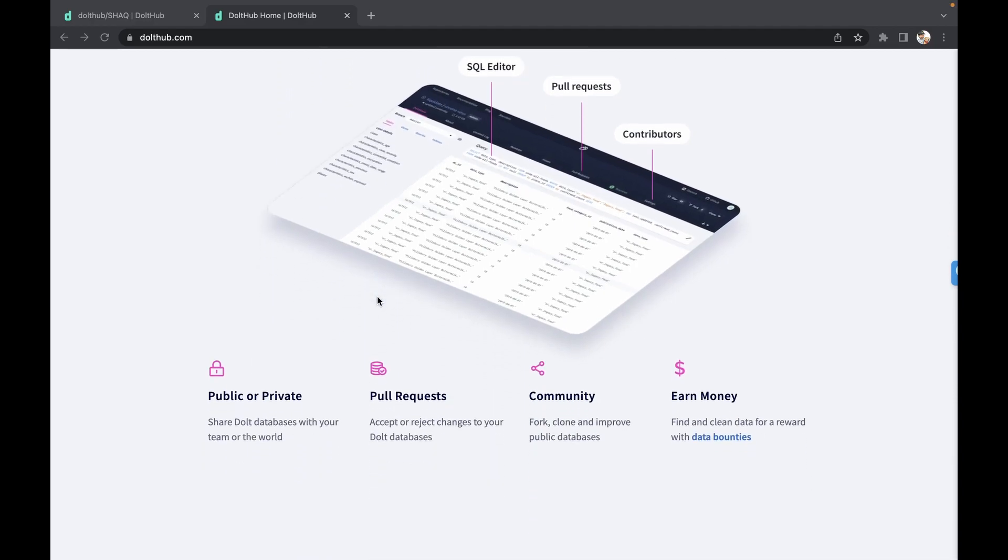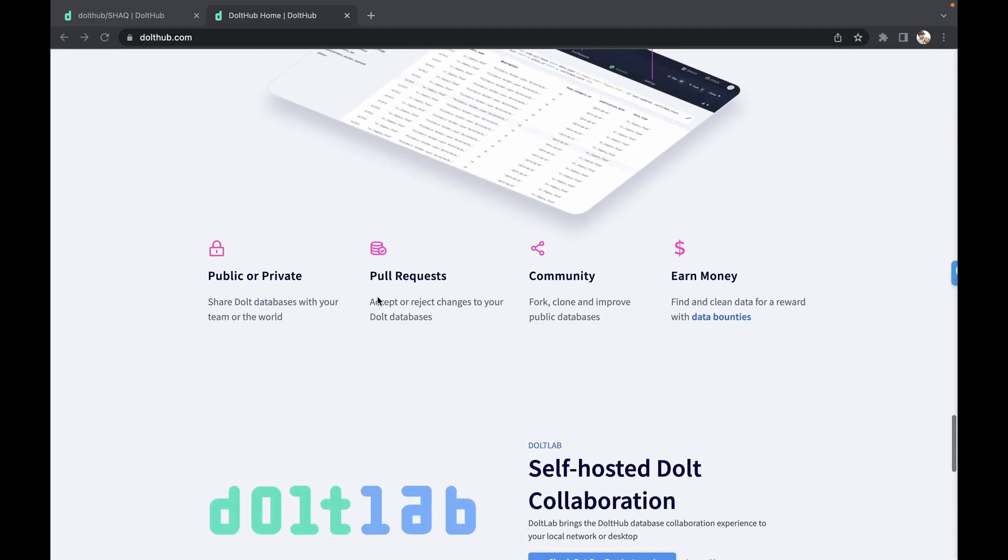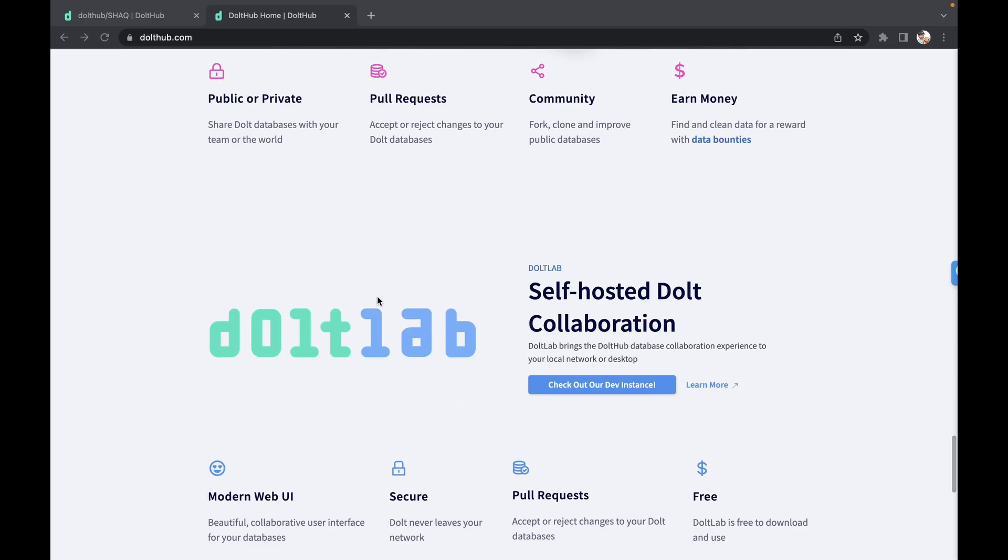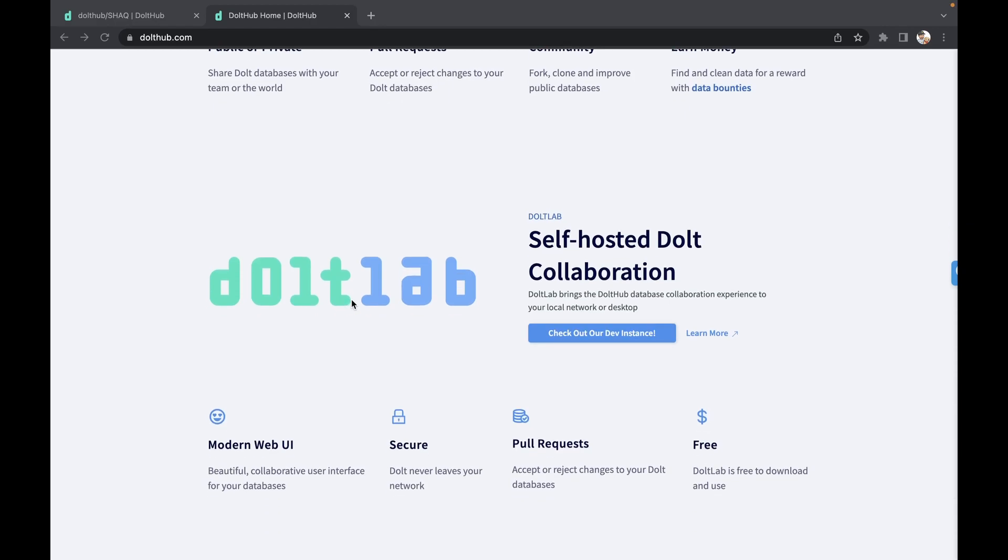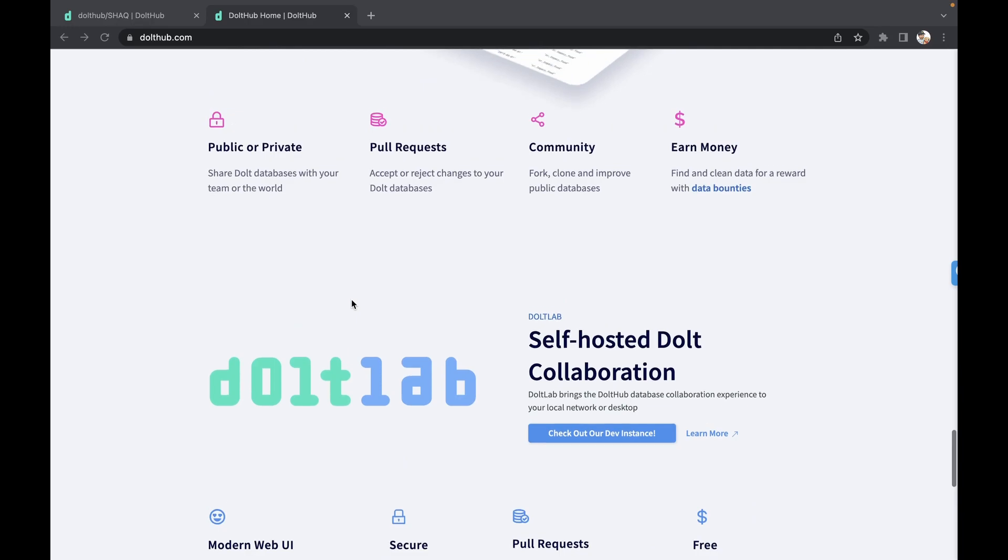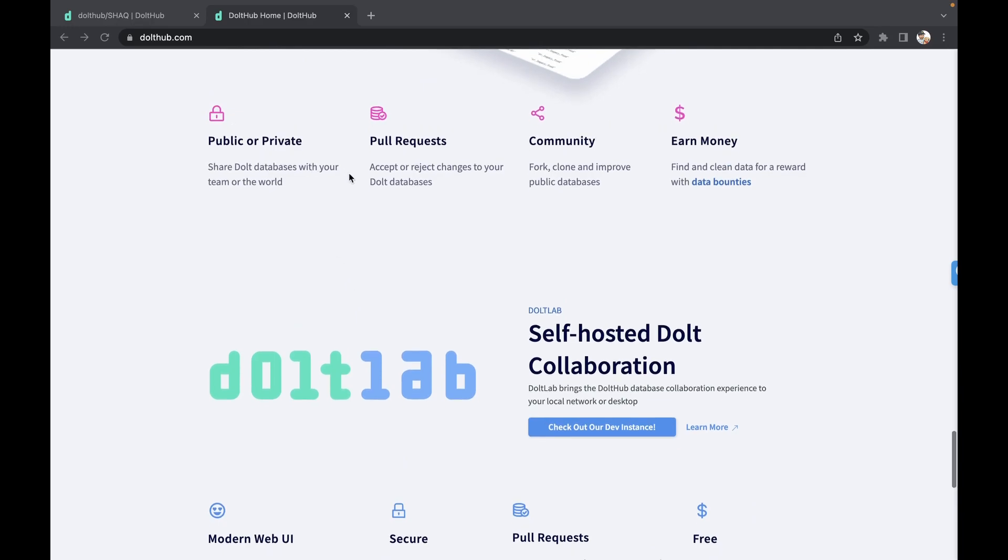You can have public or private repositories on Dolthub. Dolthlab is for those of you who don't want to have your data on the internet at all. You're able to download the self-hosted version of Dolthub. Dolth, Dolthlab, and Dolthub are all free and open source, and there is a cost for private repositories and hosted Dolth.